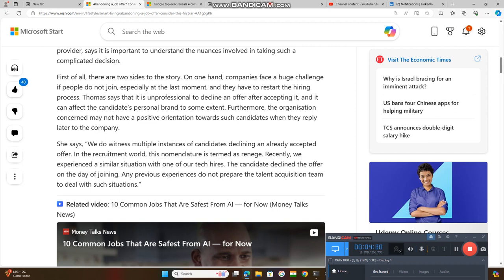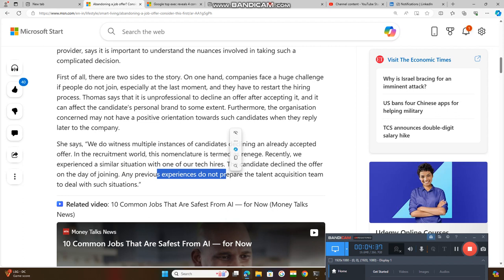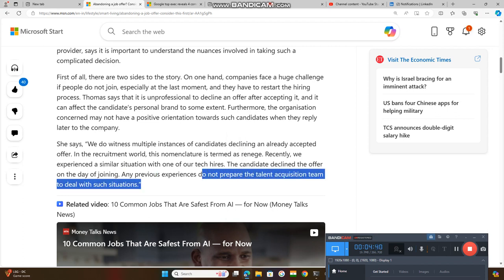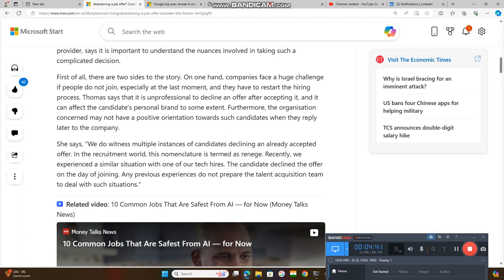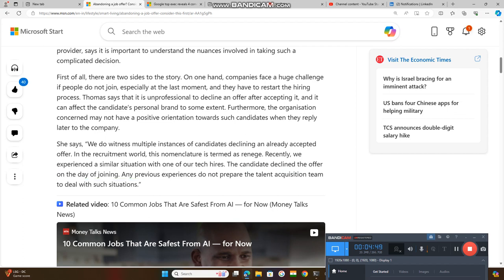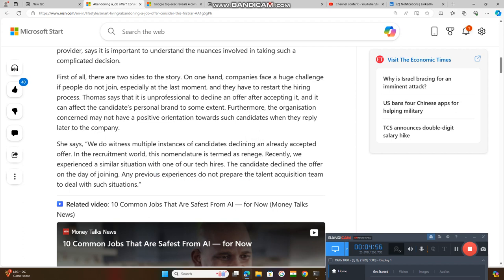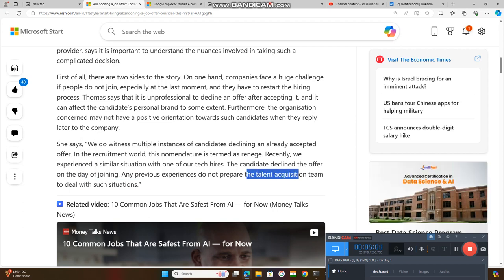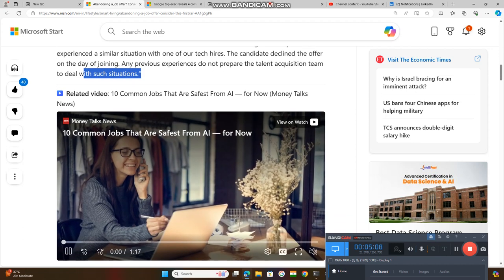At that moment, the recruiters had no previous experience and were not prepared to deal with such situations. The talent acquisition team had no previous experiences to handle this type of situation when a candidate declined the offer at the last moment.